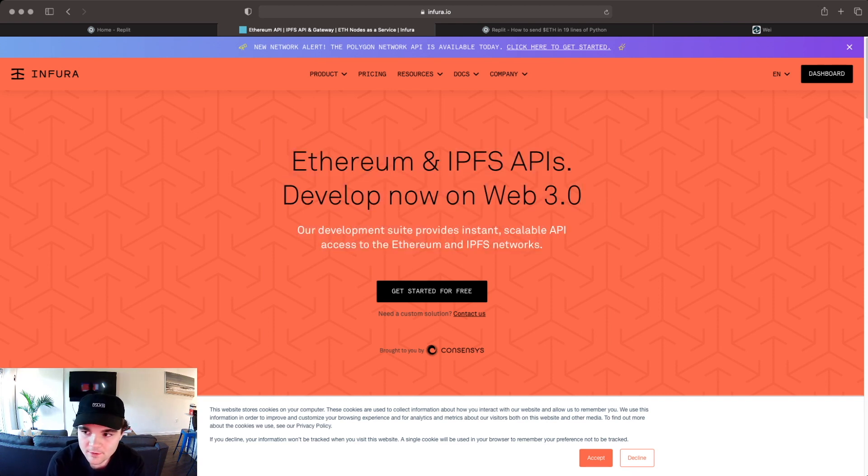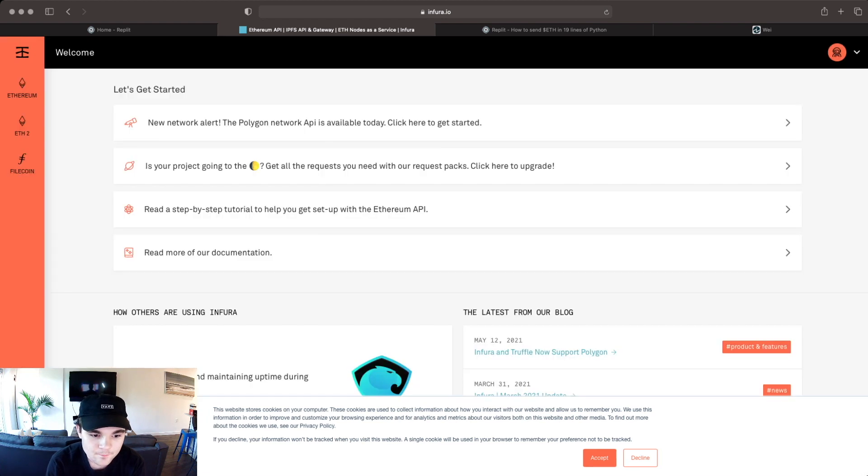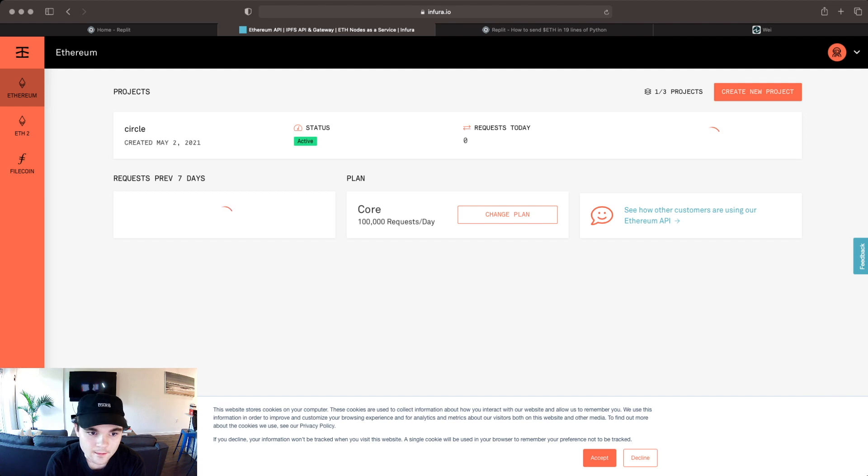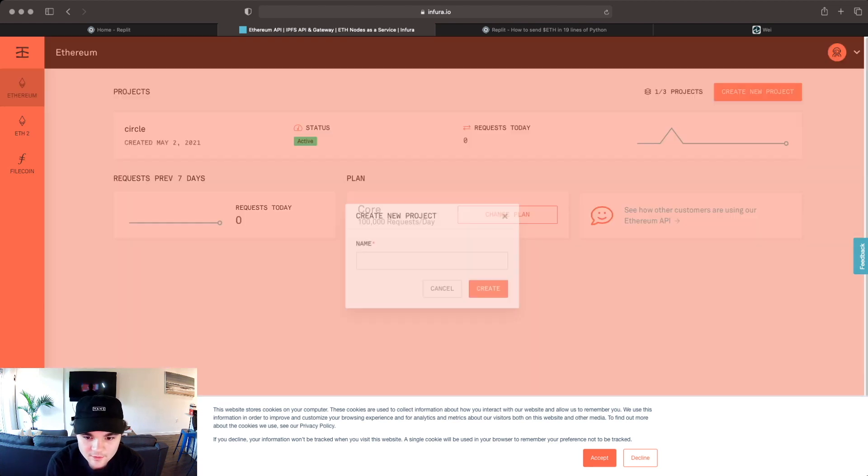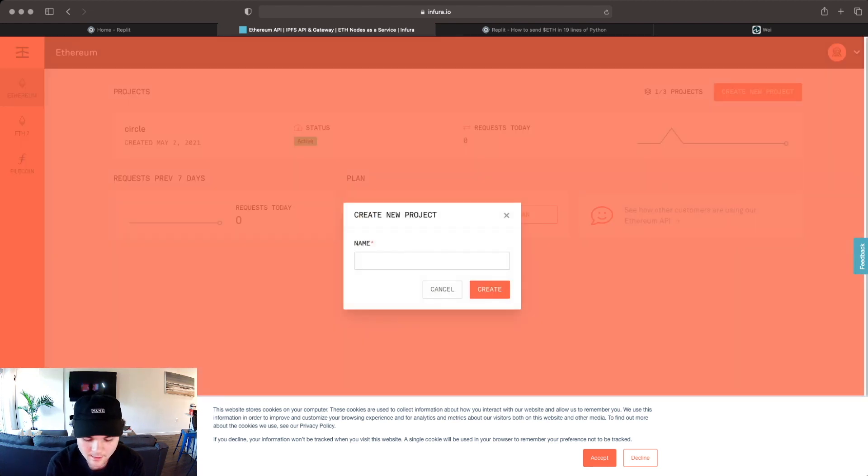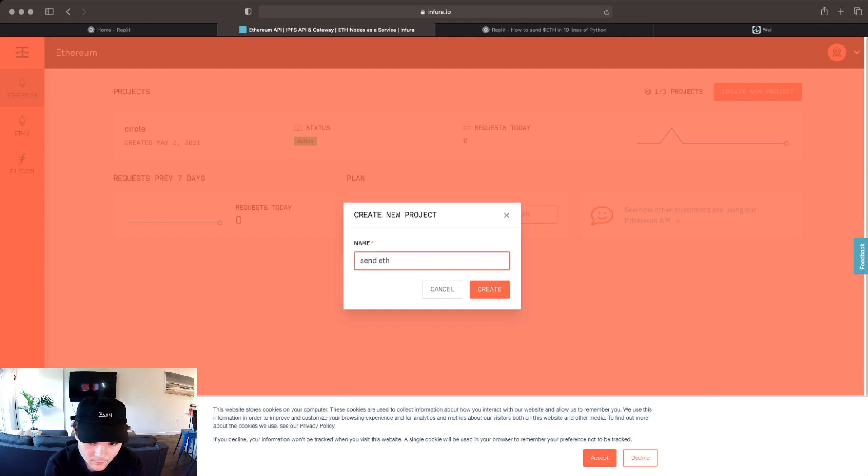What you're going to do is once you create an account you're going to go to the dashboard and you're going to click Ethereum here and I have a project here that I've used in the past but I'm going to make a new one so create new project and we're going to call it send Ethereum. You can call it whatever you want.